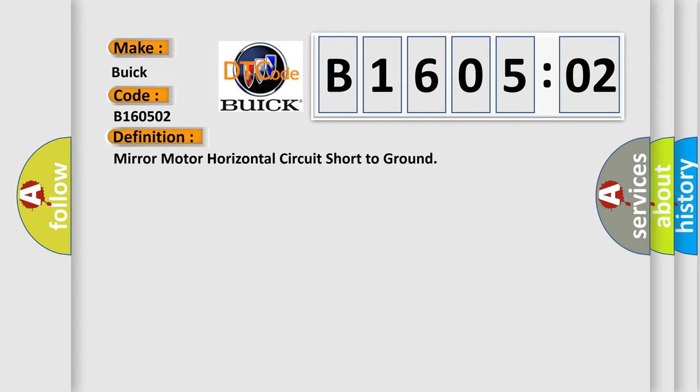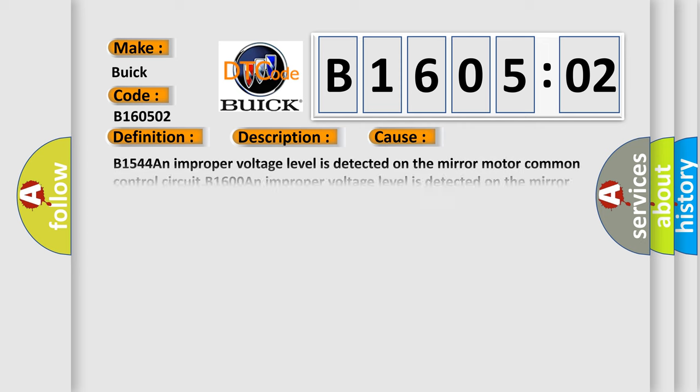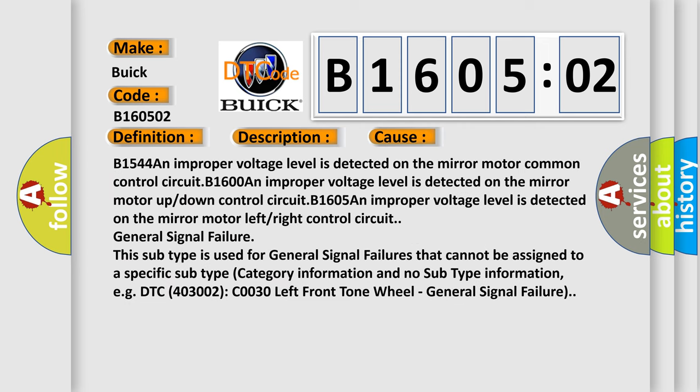The basic definition is Mirror motor horizontal circuit short to ground. And now this is a short description of this DTC code. The power mirror is being commanded left, right, up, or down.